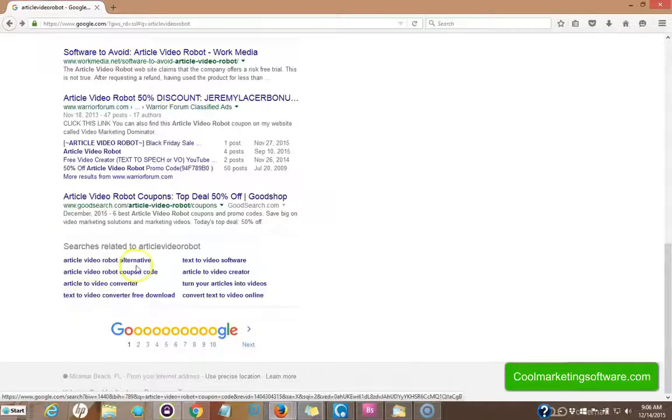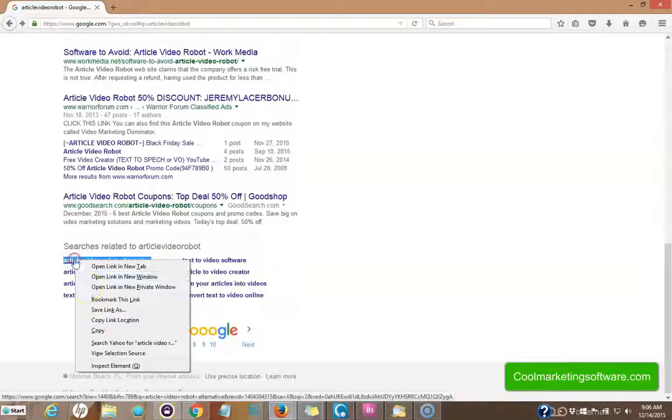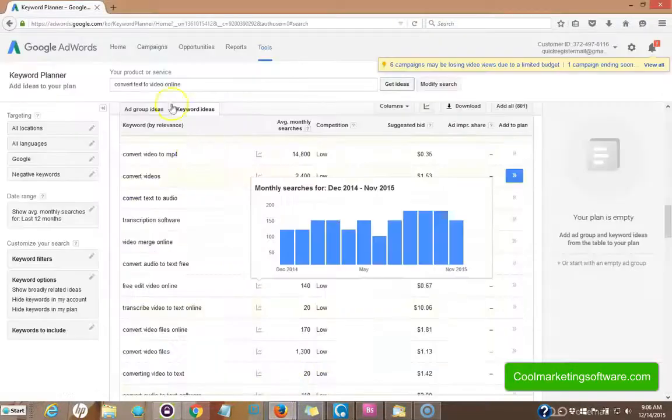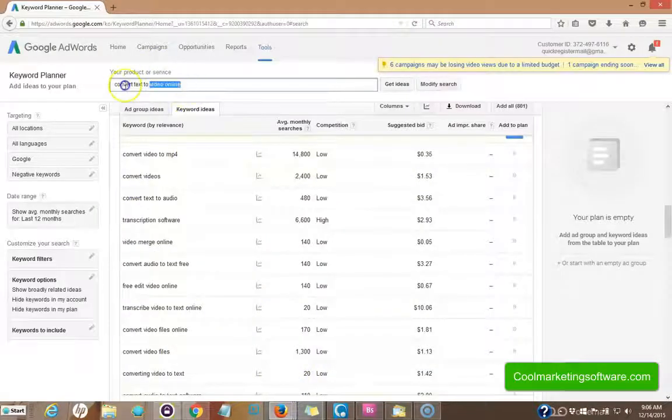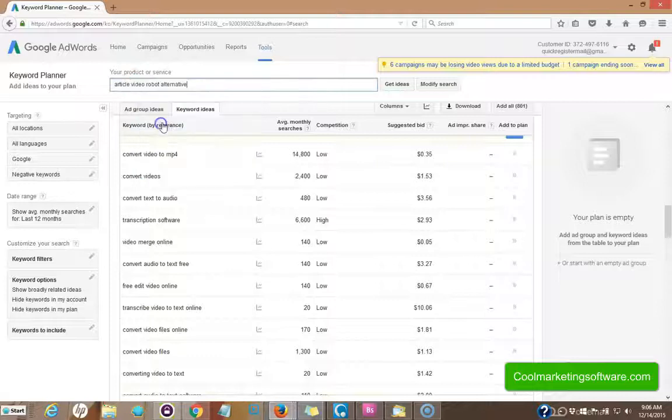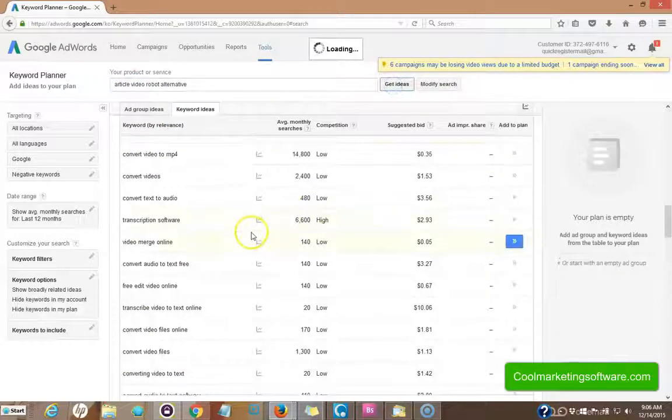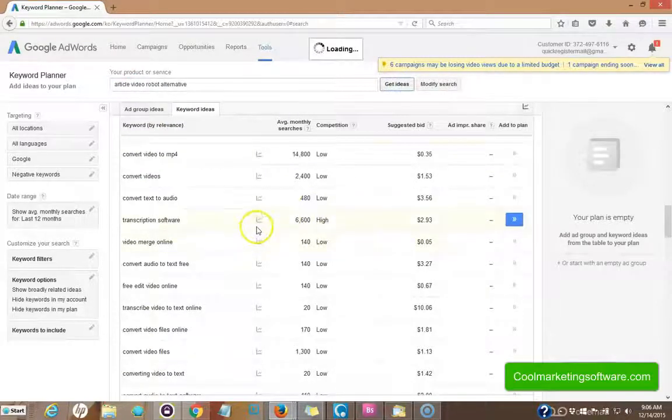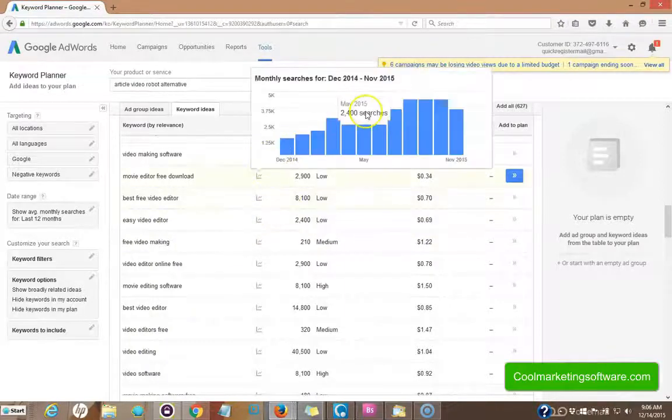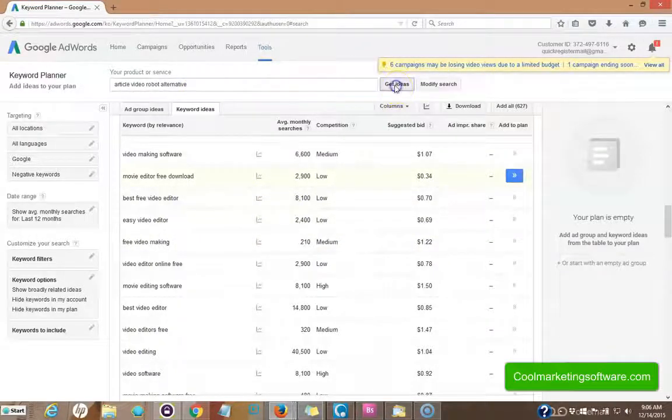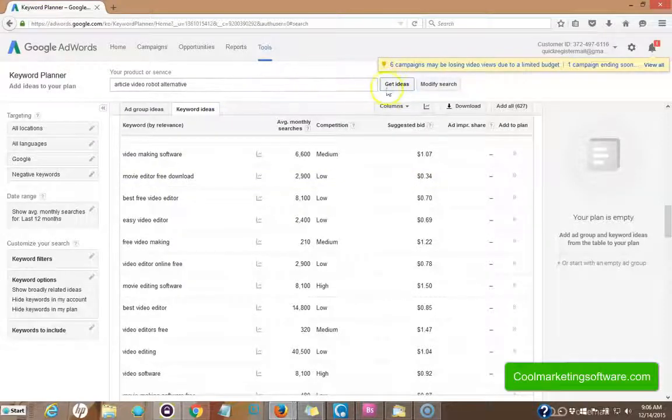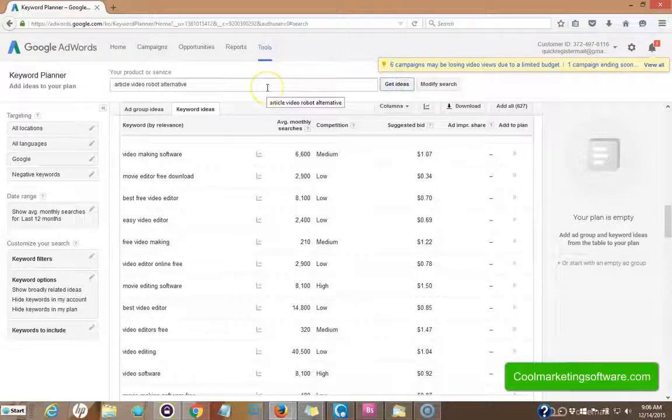Now, if I type this, if I copy and paste this term into the keyword planner, let's see what happens. This is a long tail keyword. Now I'm not looking for a keyword that gets tons of searches. I'm looking for something that gives just a few searches a month because I don't want a lot of competition.